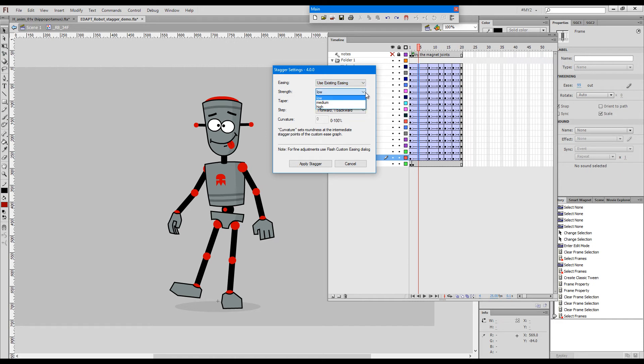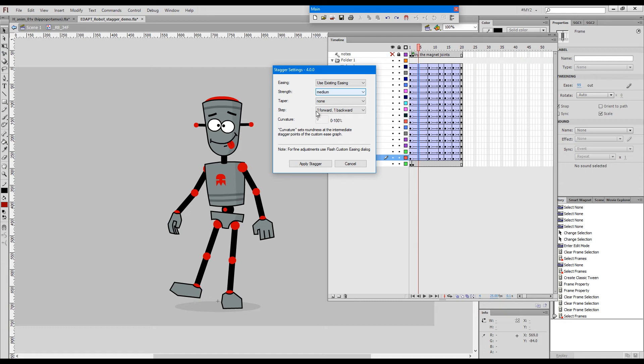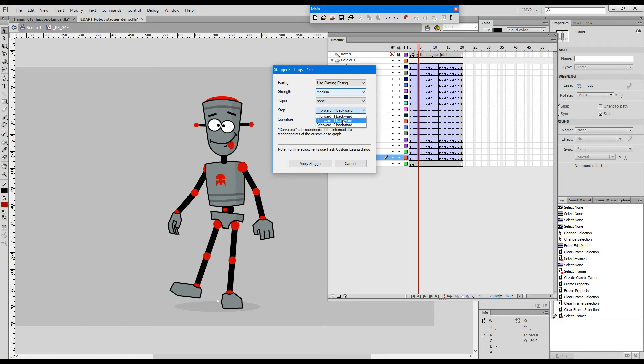There are several different strengths. It just depends how slanted the zigzag is or how large the amplitude between the individual keys is. And then we can taper and we can choose several different patterns. Whether it will go back and forth on every frame or there will be one forward and one backward and so on.